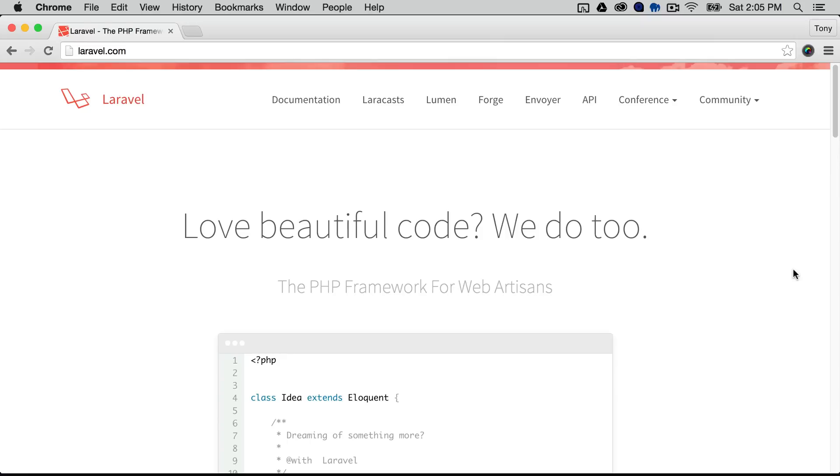One, we'll need to download the Laravel framework. The second one is we will need to add a new database and the third one is we will need to run the database migrations.